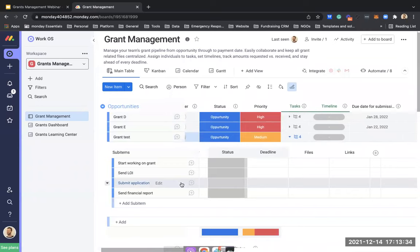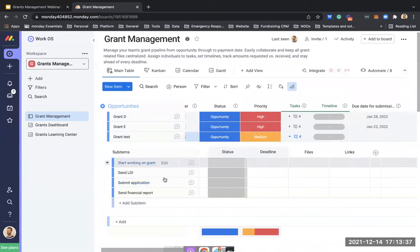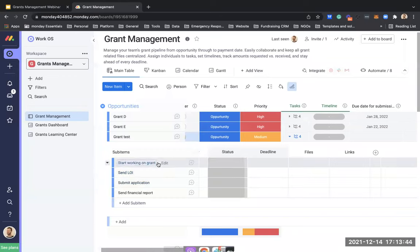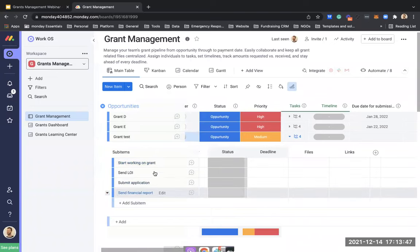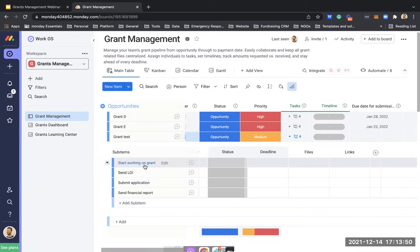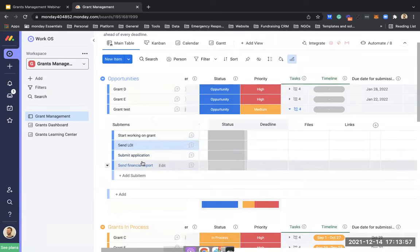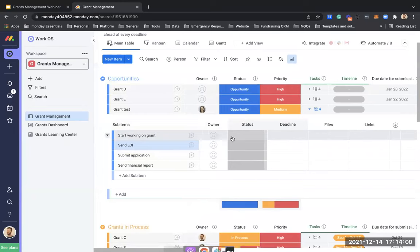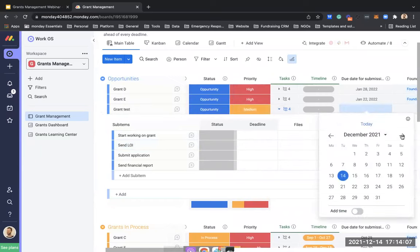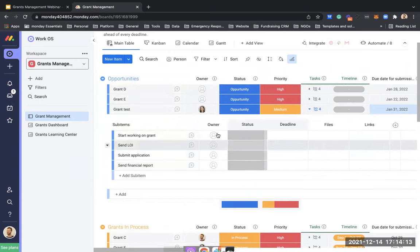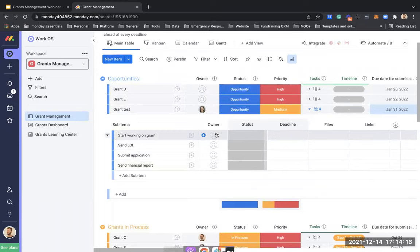If I open up the tasks, these are the actual tasks per grant — placeholder items you can customize. We chose four generic tasks: when we want to start working on the grant, when to send the letter of intent, when to submit the application, and when to send a financial report. Let's say the submission due date is by the end of January, so let's break down this grant into its main tasks.